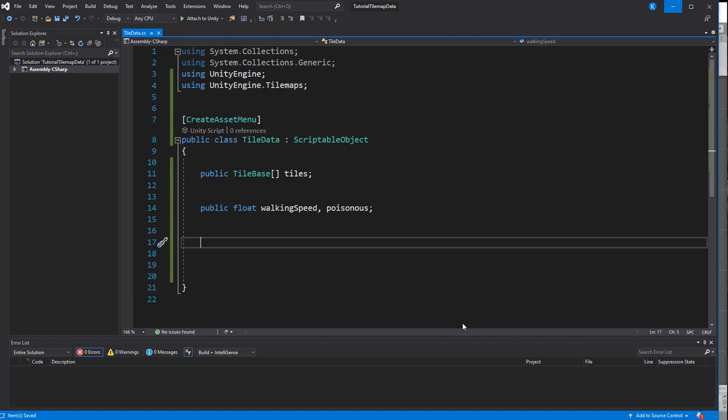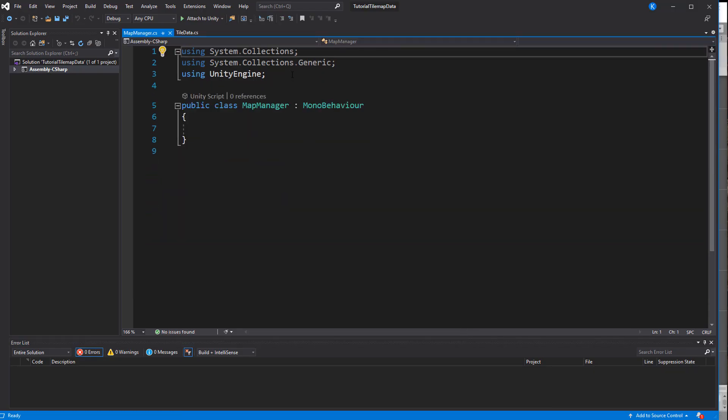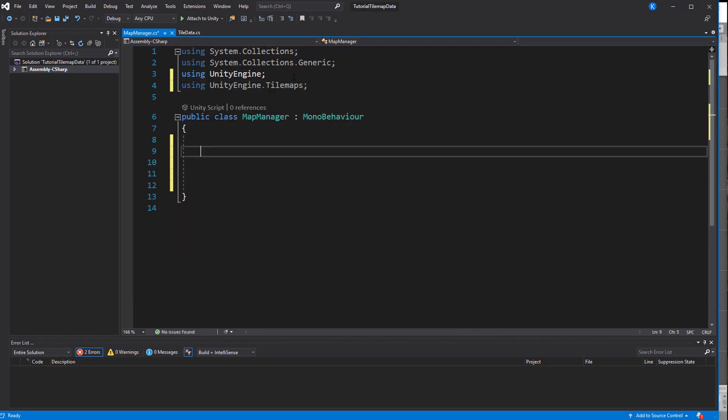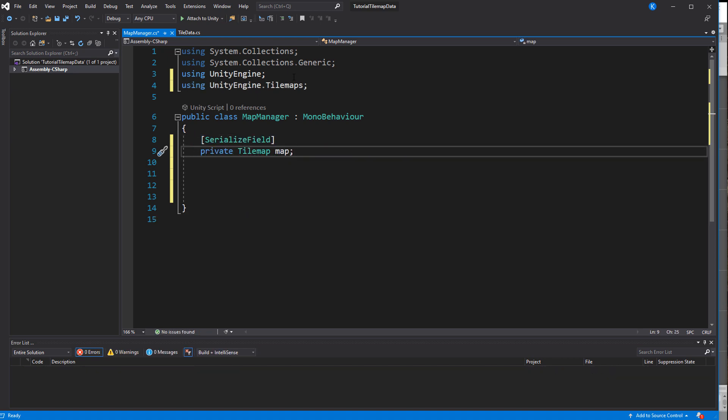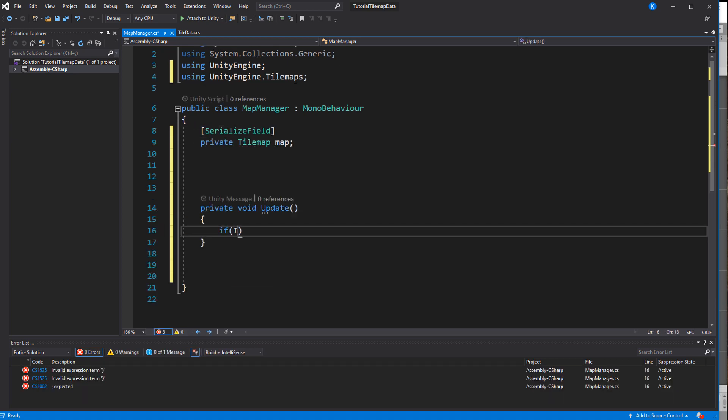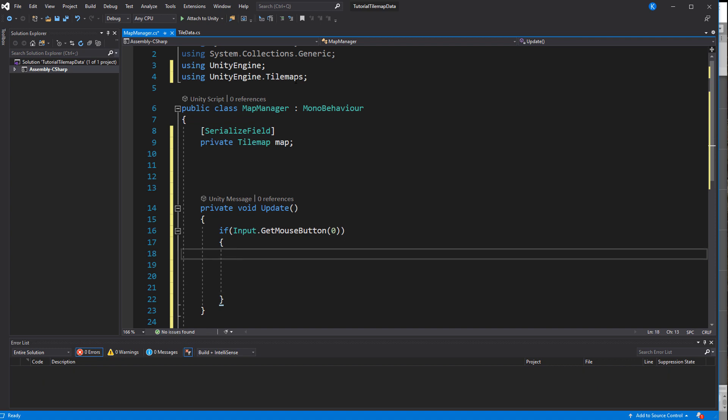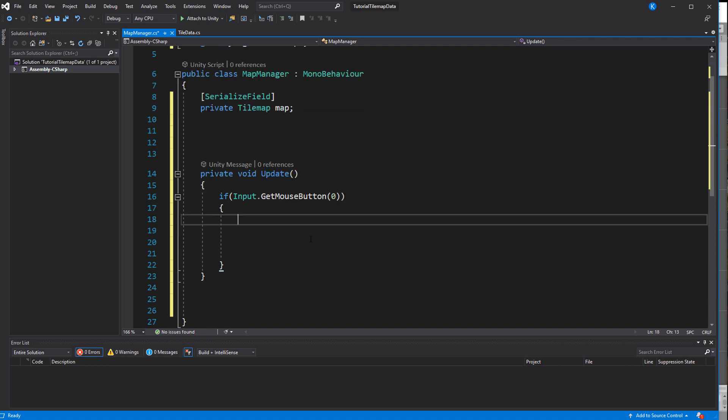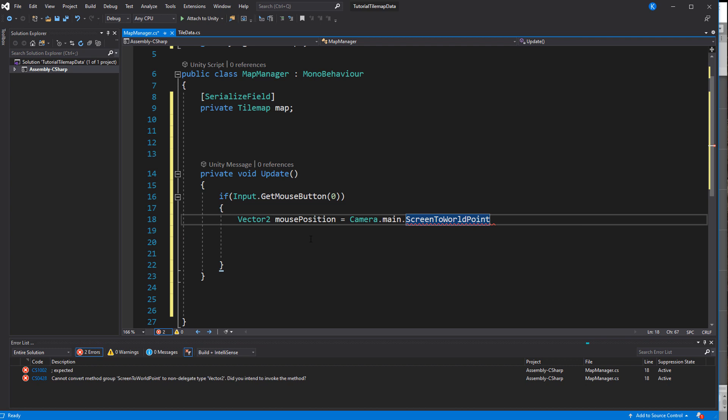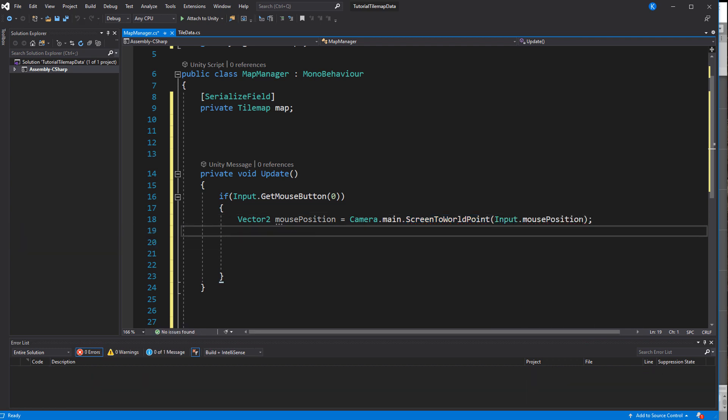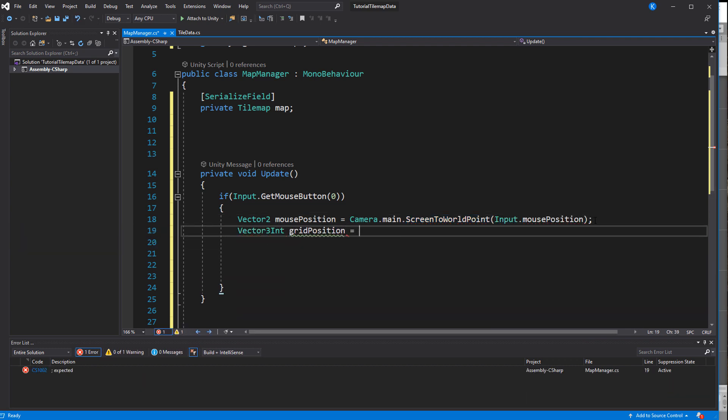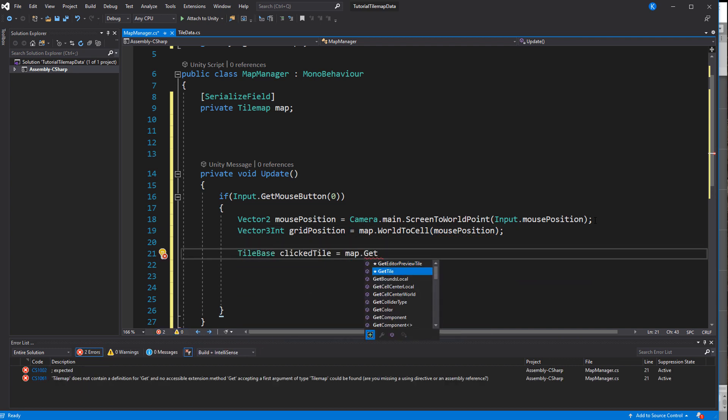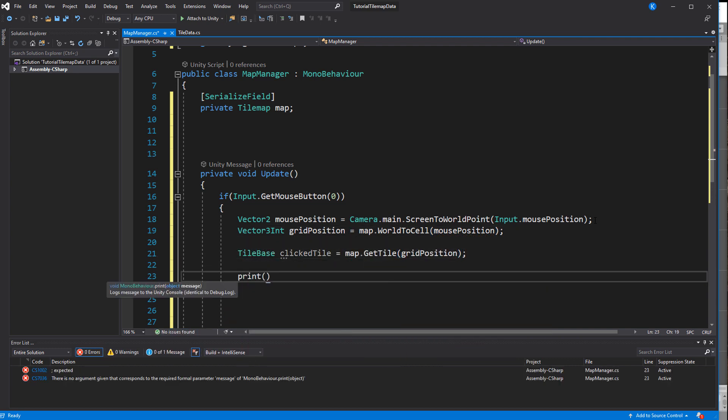Let's do the clicking first since it makes testing the other functions easier. First of all we need a reference to the tilemap so once again use the UnityEngine.Tilemaps namespace. In update we check for a mouse click and convert the mouse position to a Vector3Int because that is what the tilemap uses. With that vector we can use GetTile on our tilemap and that returns the TileBase. Let's try that out by simply printing the name and position in the console.